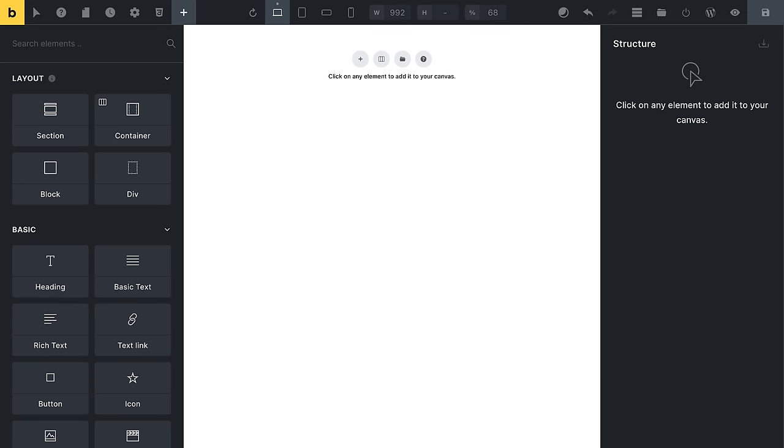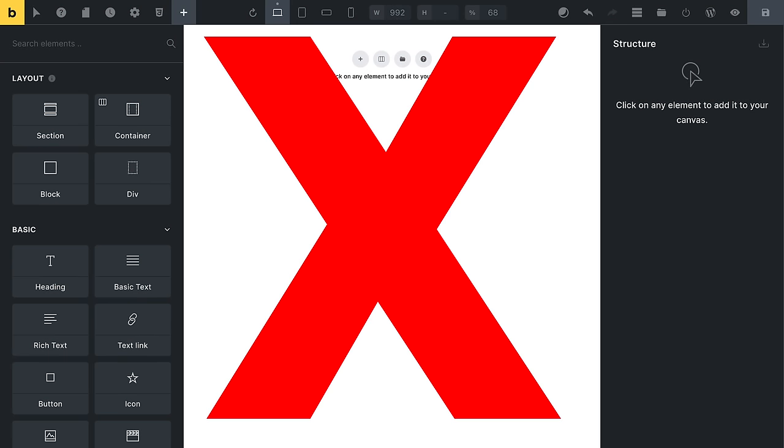As a Bricks developer, you want to allow your clients to be able to add and edit their own content. Well, we don't want to give our clients access to the Bricks editor to edit their content. That'd be crazy.